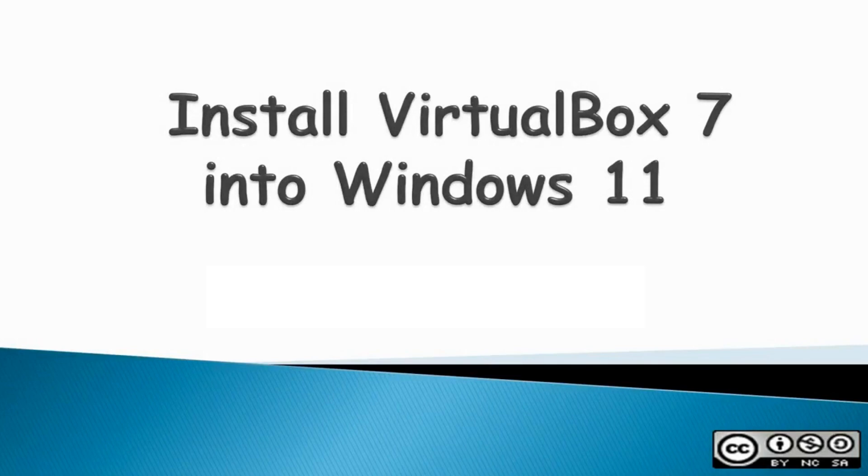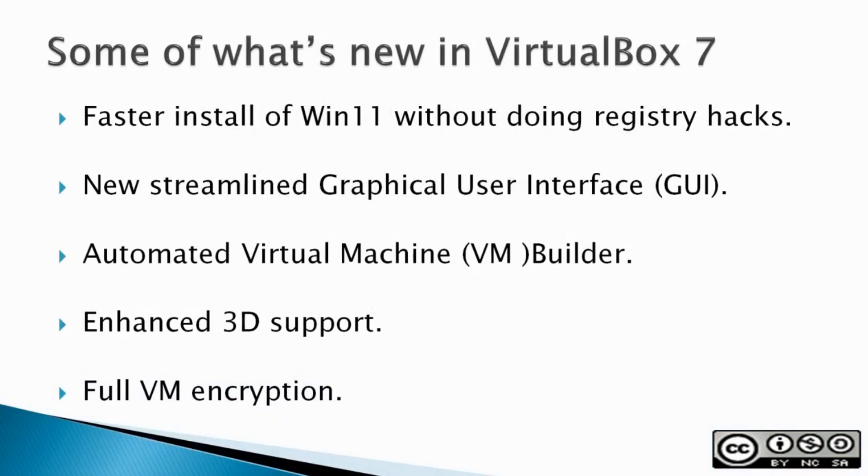To install VirtualBox 7 into a Windows 11 machine. So what's new in VirtualBox 7?